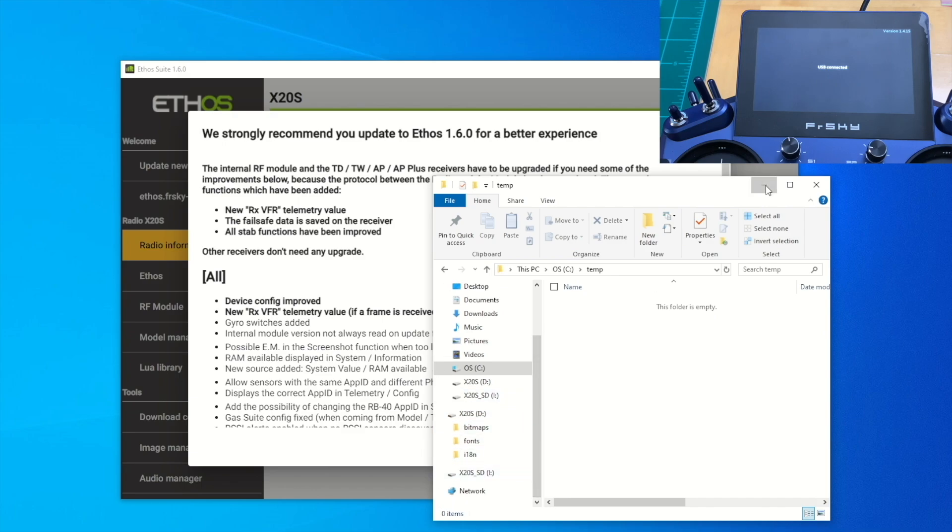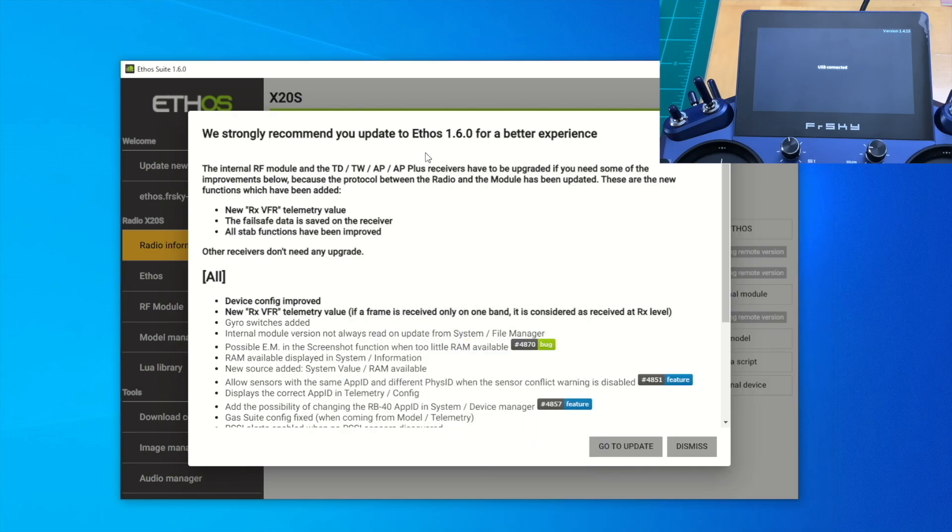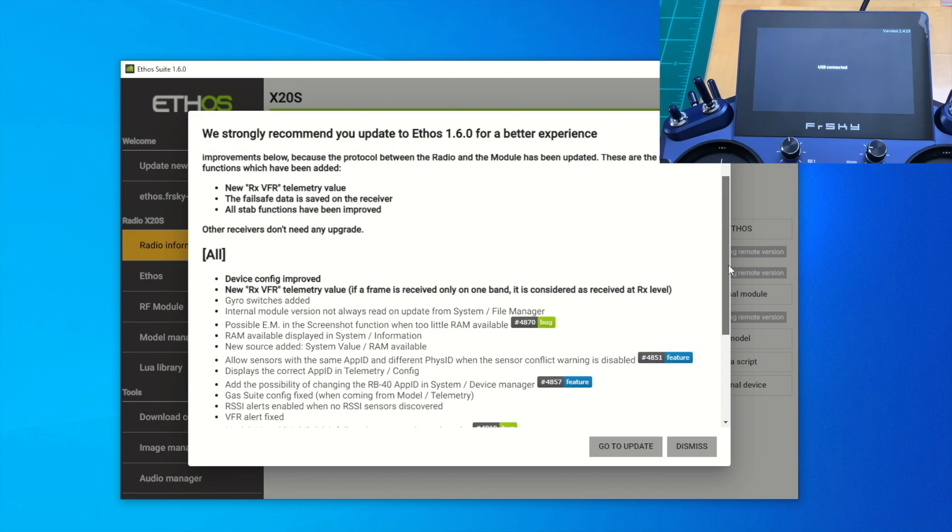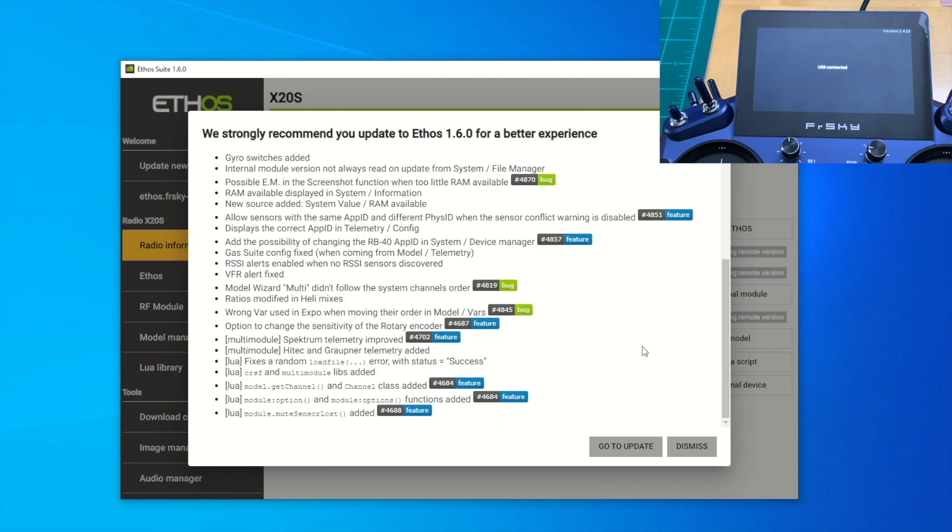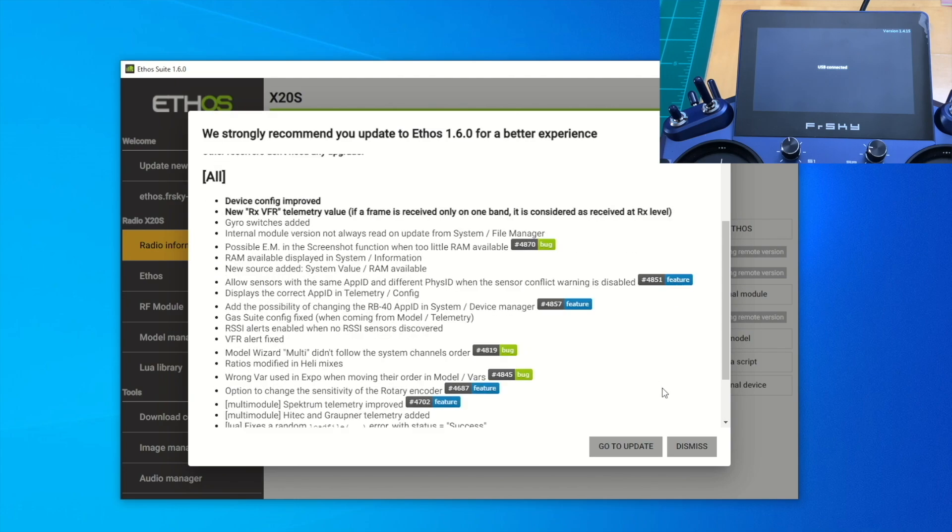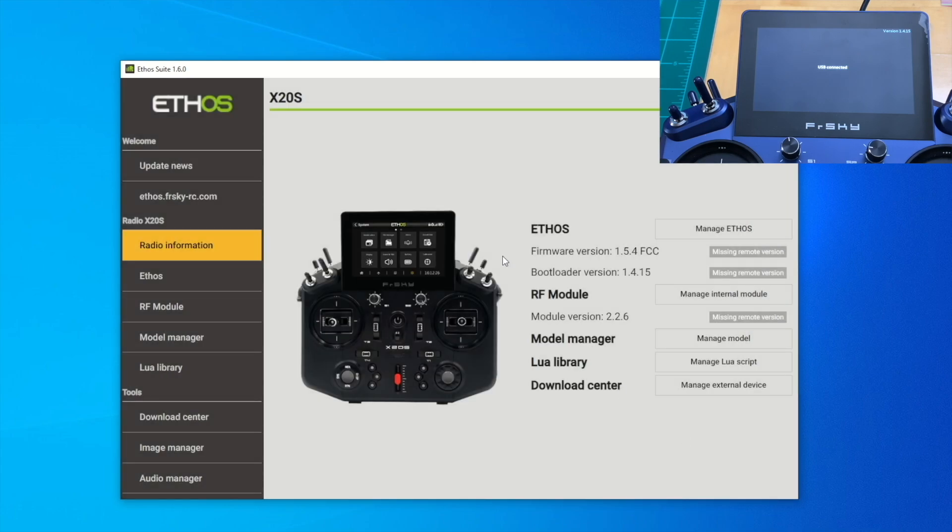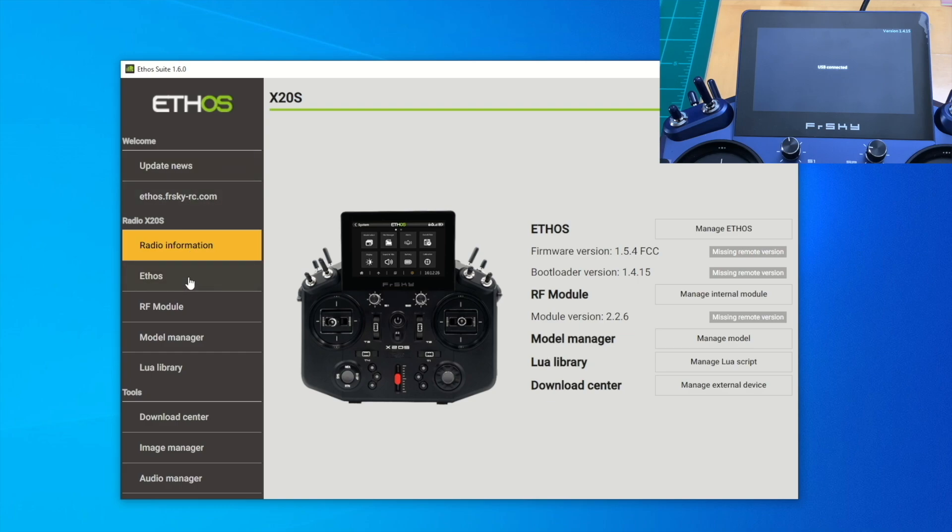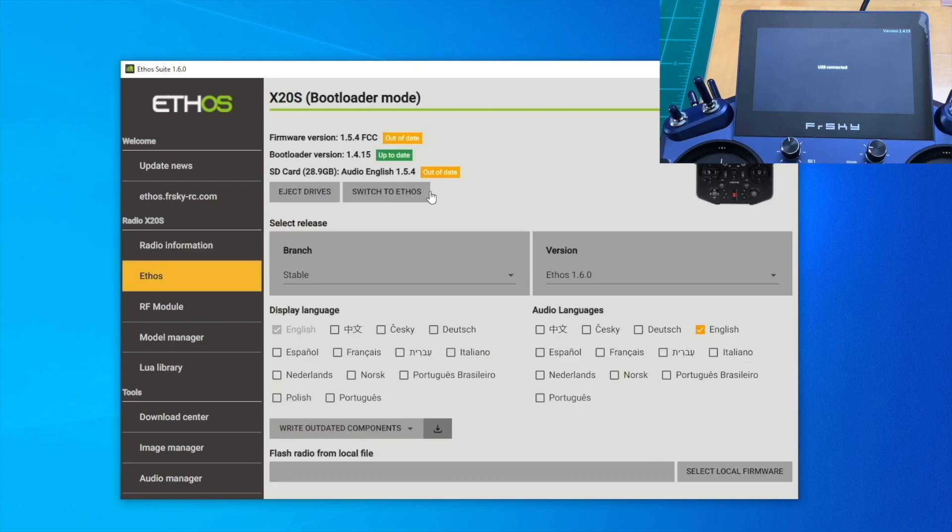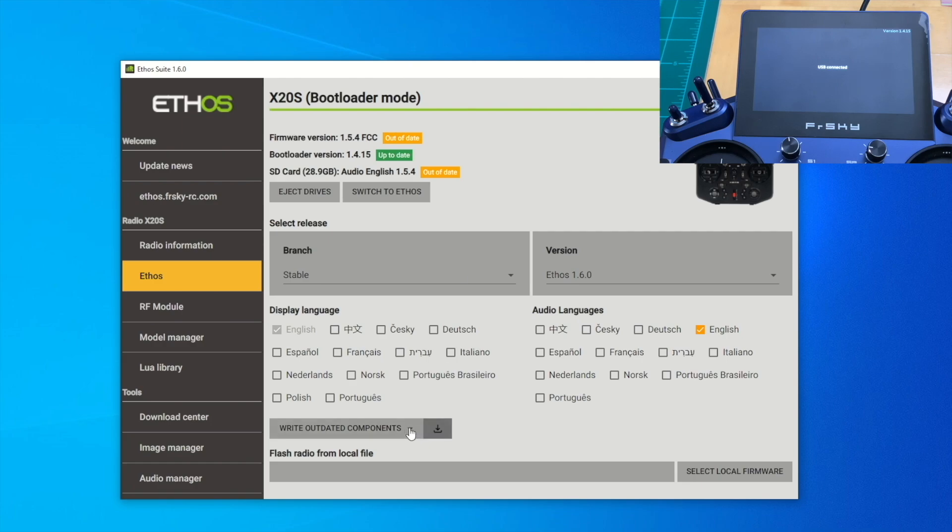Let's take a look at the Windows Explorer. You can see there's an X20S SD, which is the SD card mounted. Let's minimize this. It warns us to make sure we update to 1.6.0 for better experience. We know what we're doing here and we're not going to go to Update, we're going to use Ethos Suite to do it, so just hit Dismiss. We are here on Ethos. It showed my old radio is 1.5.4 and the RF is 2.2.6.